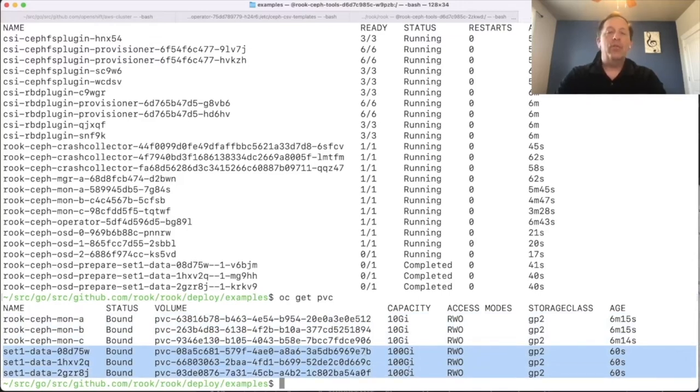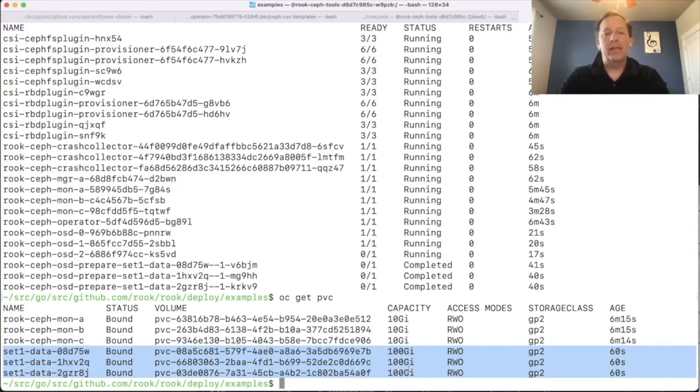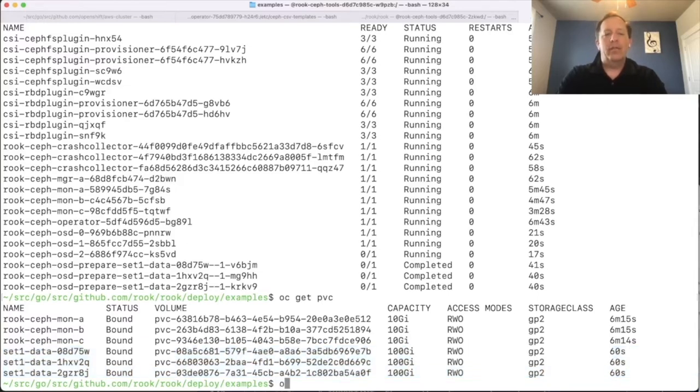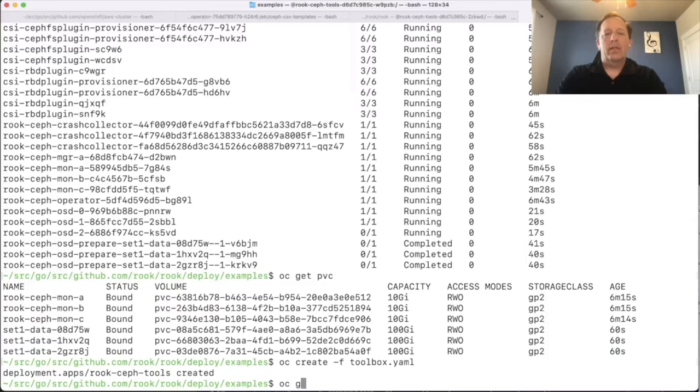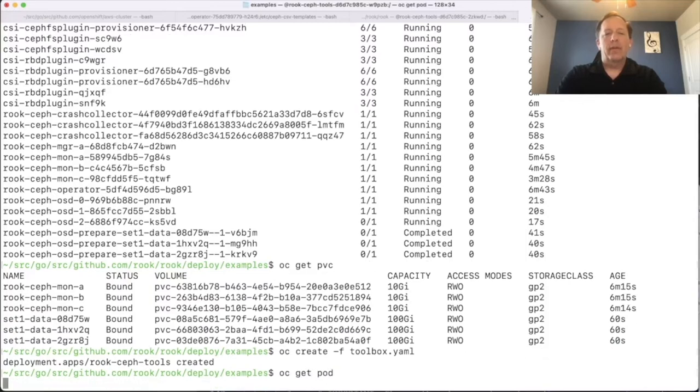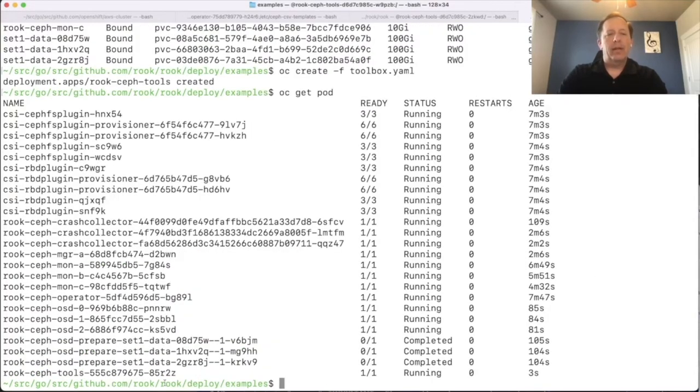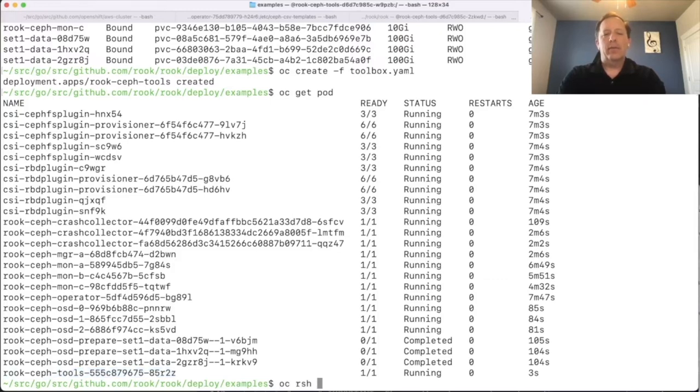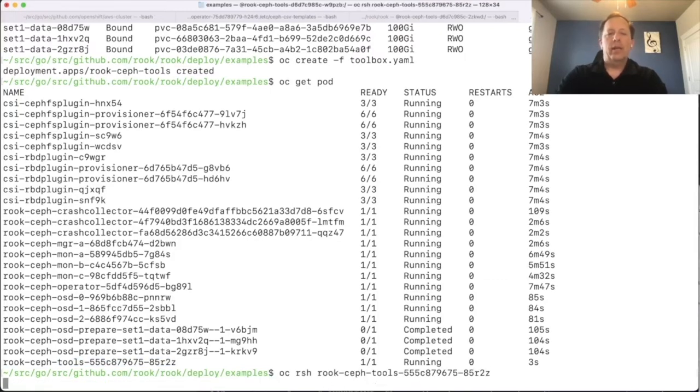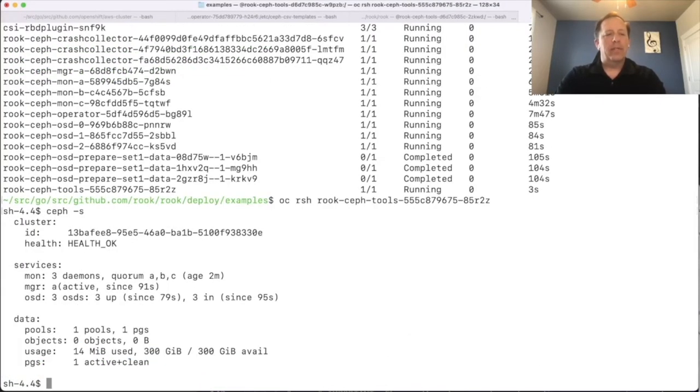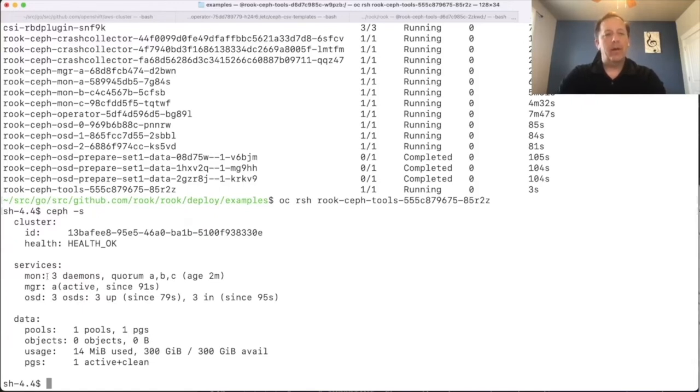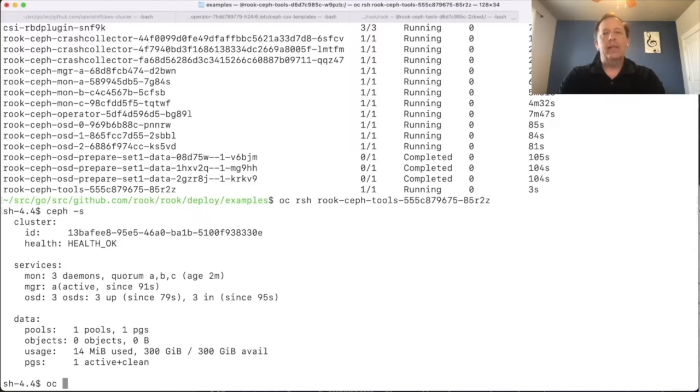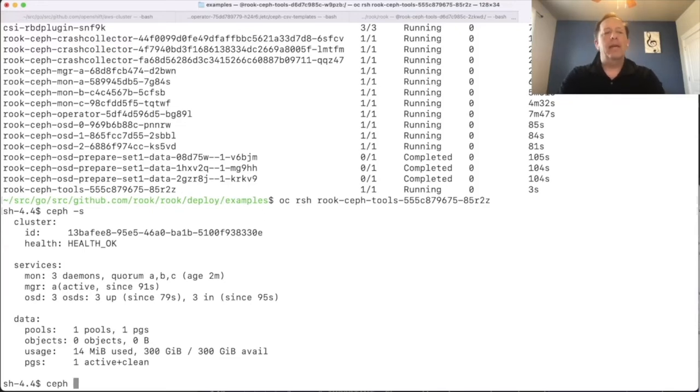I'm going to create the toolbox so you can see a little more about what's happening inside the Ceph cluster. If I say create toolbox, this is going to give us a pod where we can go query Ceph to see its status. I'm going to connect into that pod. I'm going to ask for the Ceph status, health okay, great we have three OSDs, three mons. An interesting thing here in AWS is we can see the topology and how the OSDs are arranged across the AZs. Ceph OSD tree.